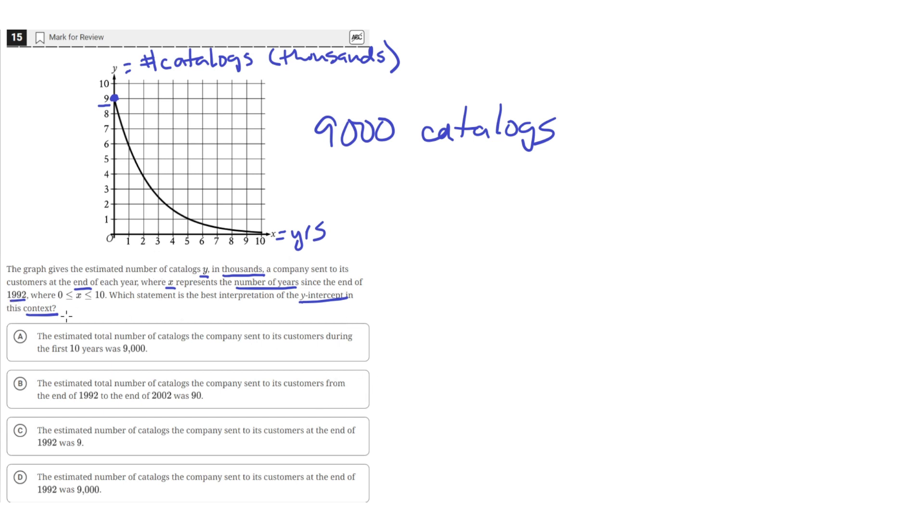And the answer choice that reflects this is answer choice D, since it says that the number of catalogs the company sent to its customers at the end of 1992 was 9,000. So D is the correct answer.